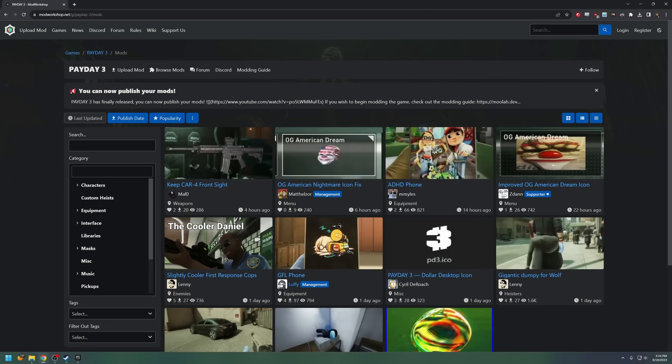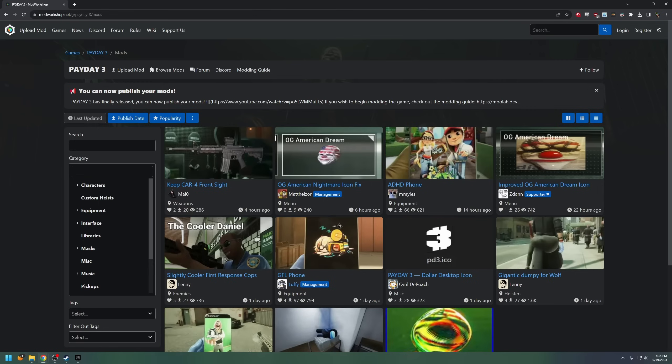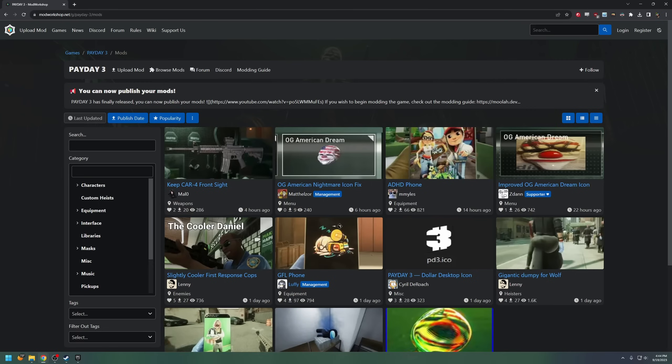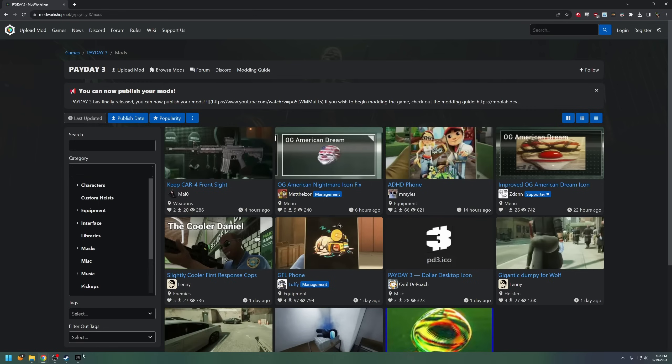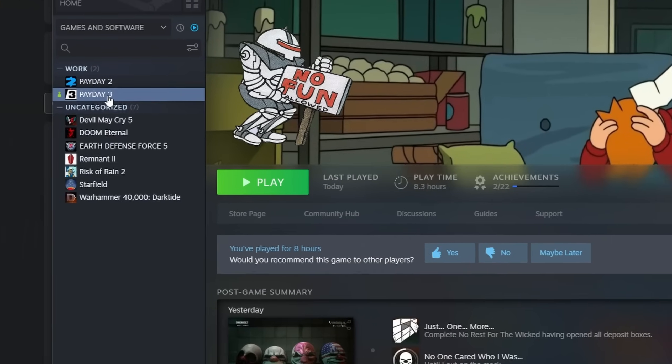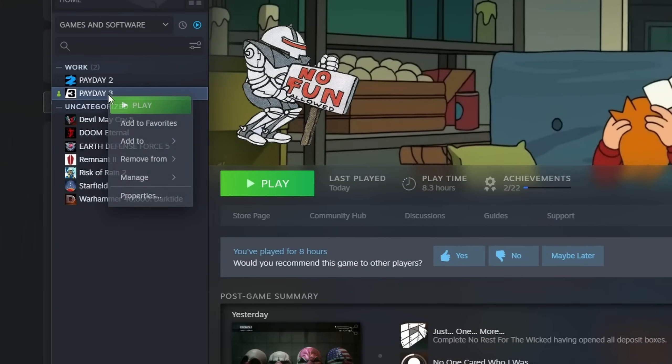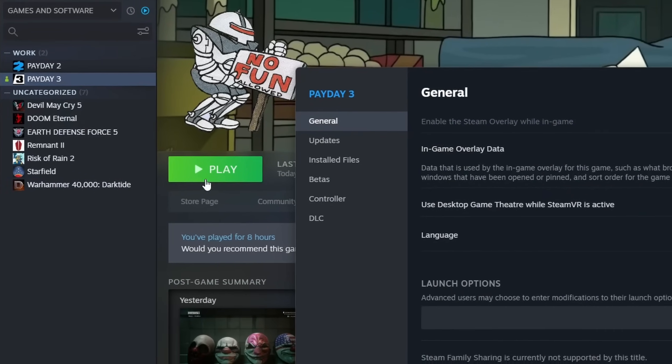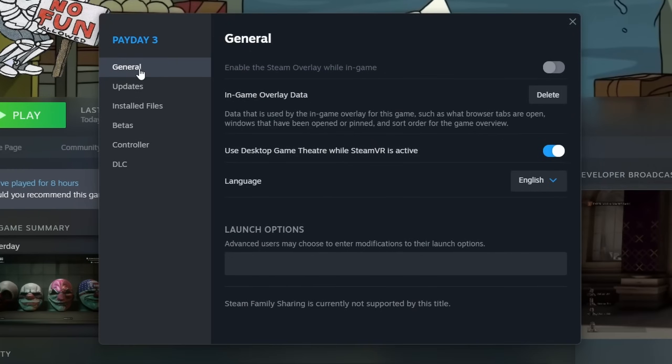Now to install mods, there are three easy steps. First step is to add launch options. So if you're on Steam, go to your Steam library, go to Payday 3, right click it, Properties, and then under General, go to Launch Options.